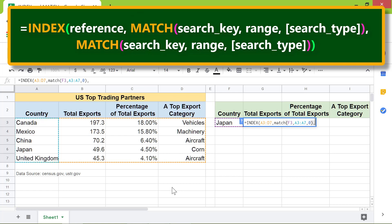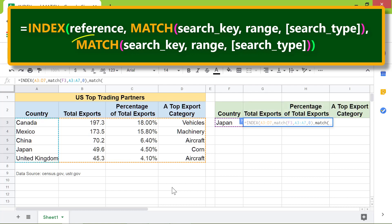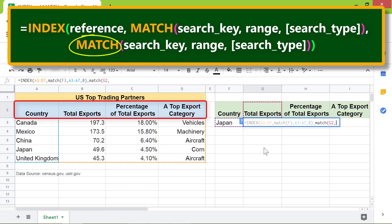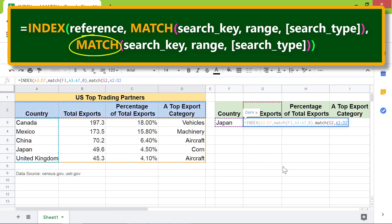Type comma, then type match. For this match function, cell G2 is the search key. Type comma. This is the range to search for the search key. Type comma. Search type is, again, 0. Type the closing parenthesis. Press Enter.